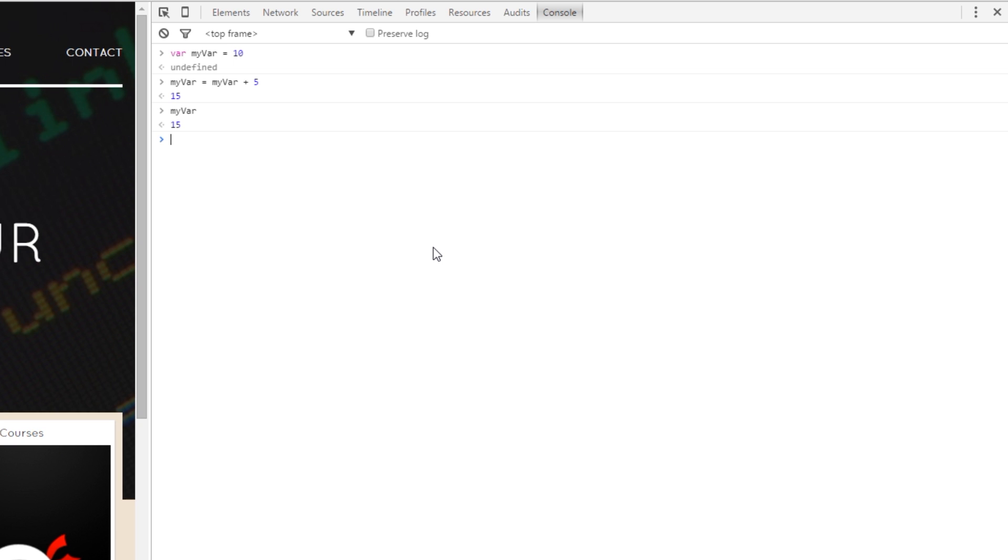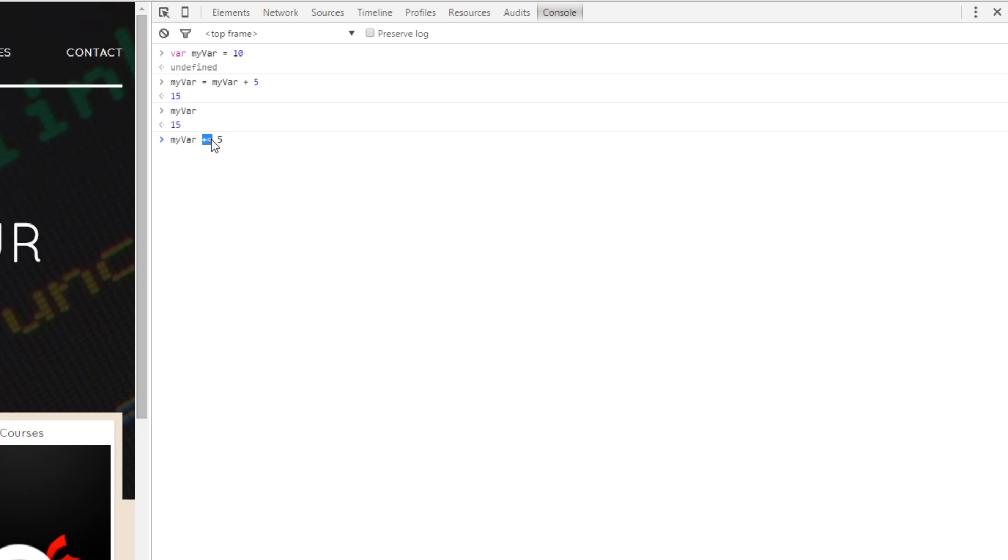So, there is a quicker way to doing this and the way we do that is by using the shorthand notation for adding a number to a variable. All we do is say myVar plus equals 5. And what that there is doing is saying okay, take myVar and then plus equals means take the original value of myVar what it currently is and add 5 to it alright?